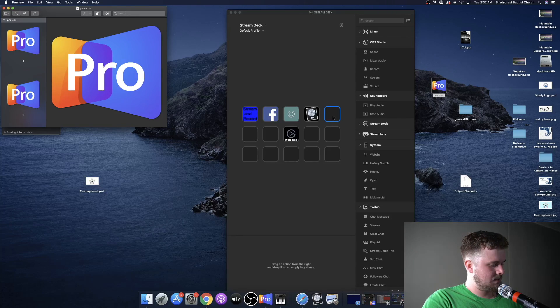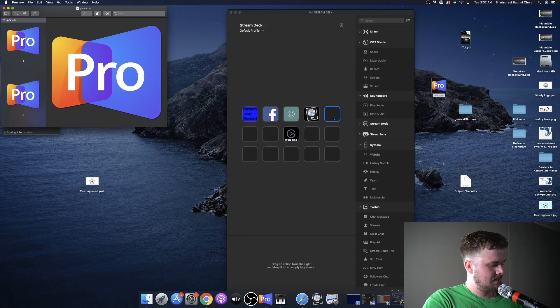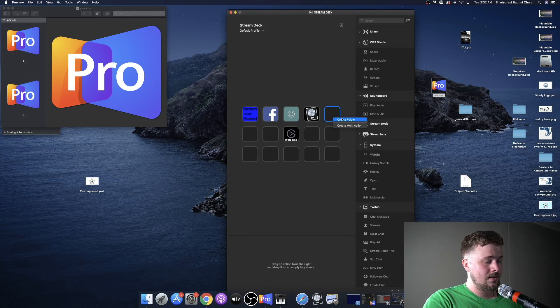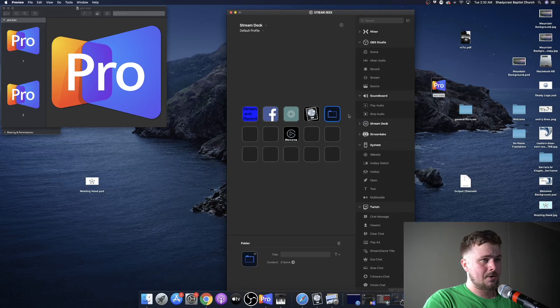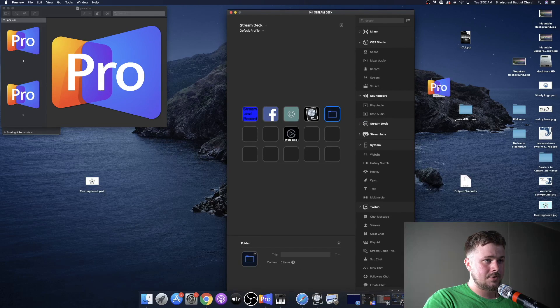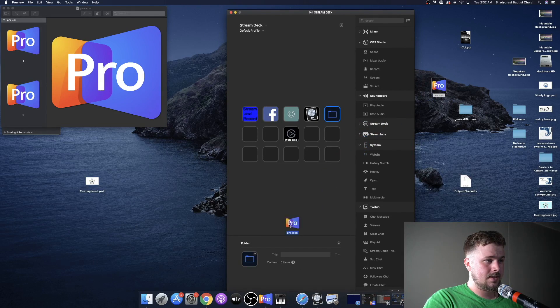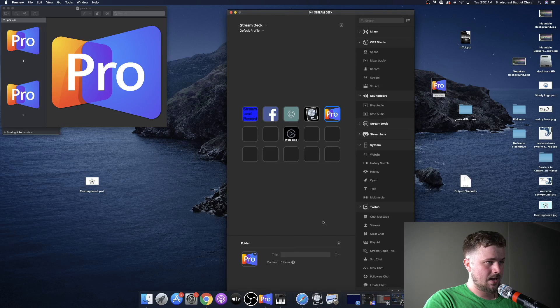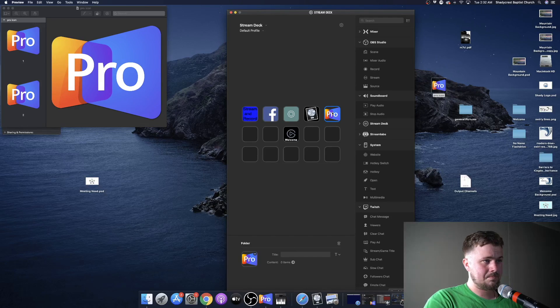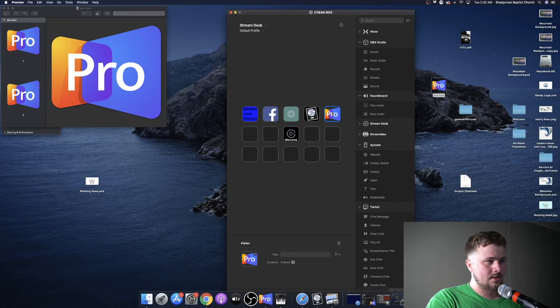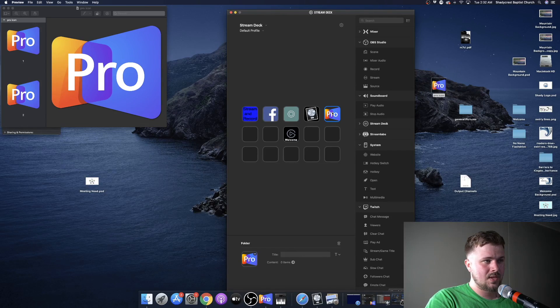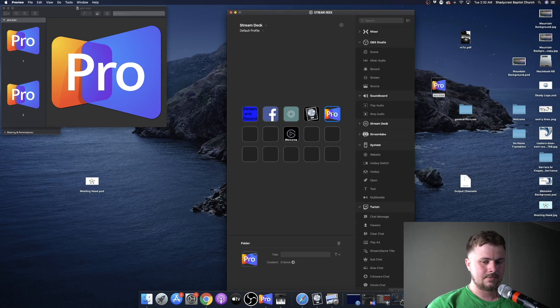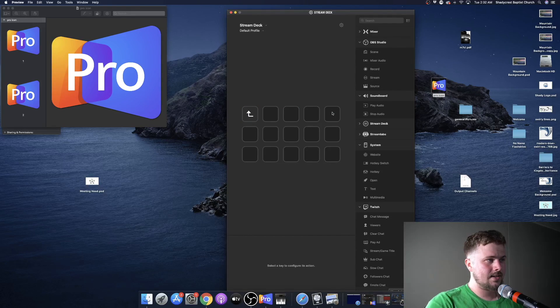So here the icon is in my desktop, and we're going to create by Control-Clicking, and Create Folder, and we're going to drag the image down here. Now you got the ProPresenter logo, and it is a folder.